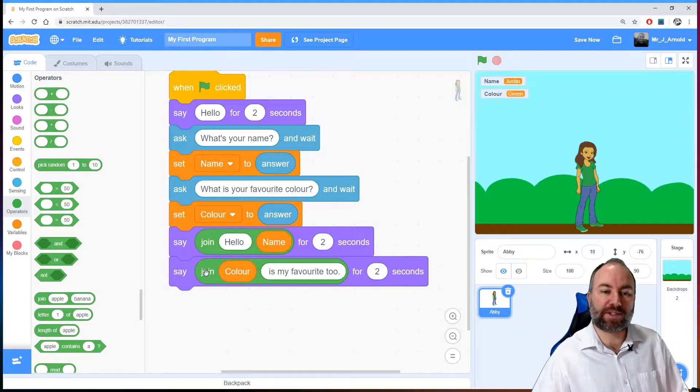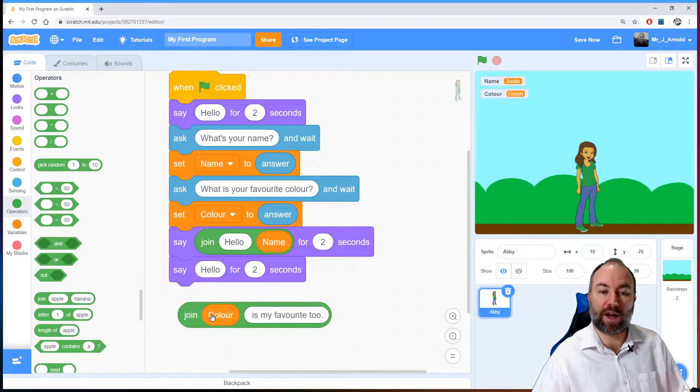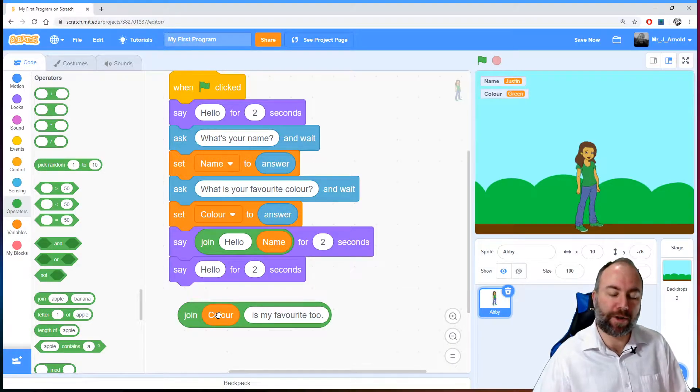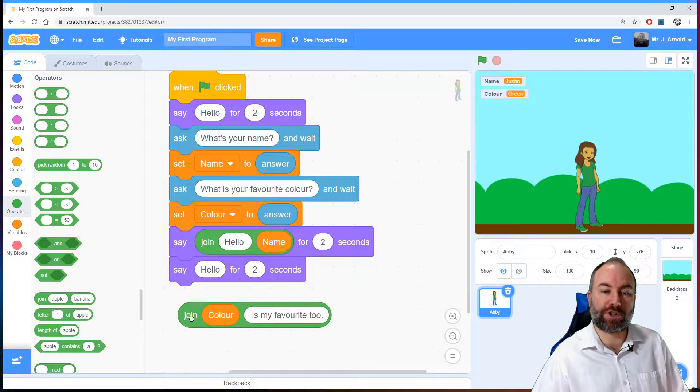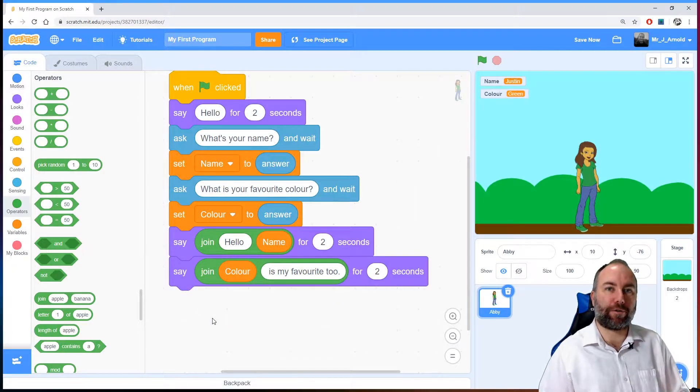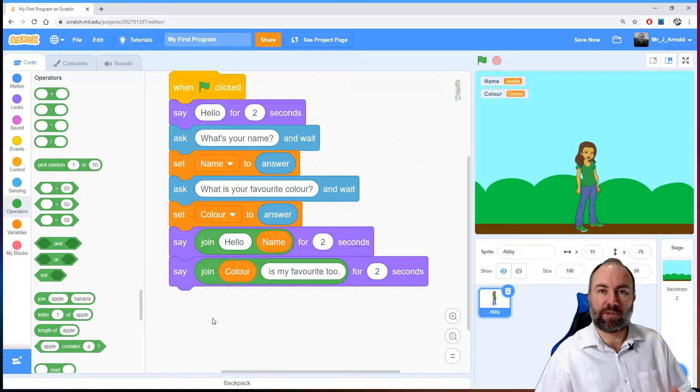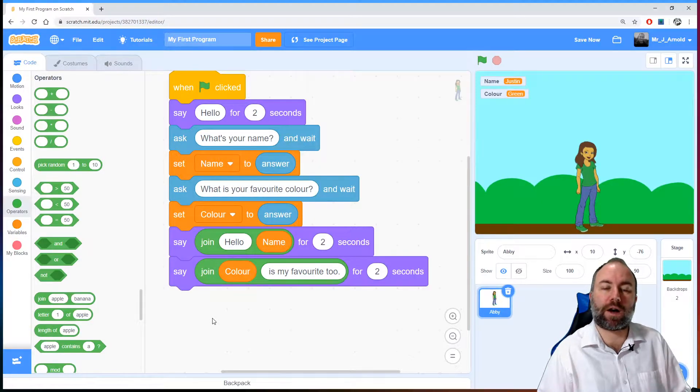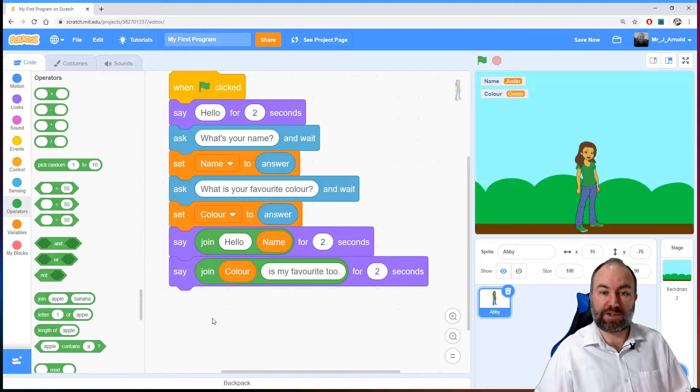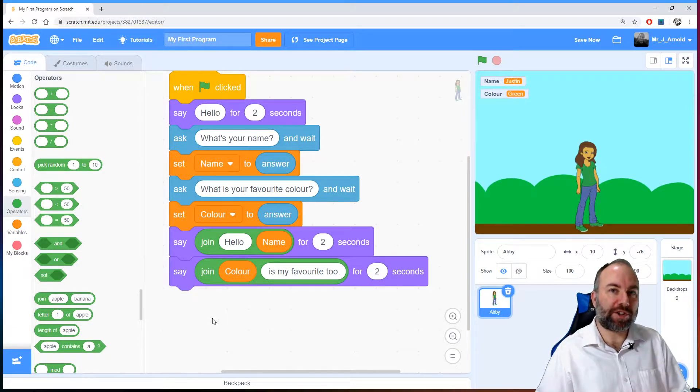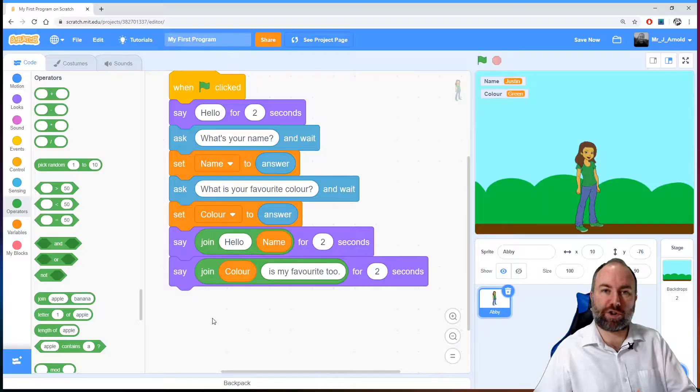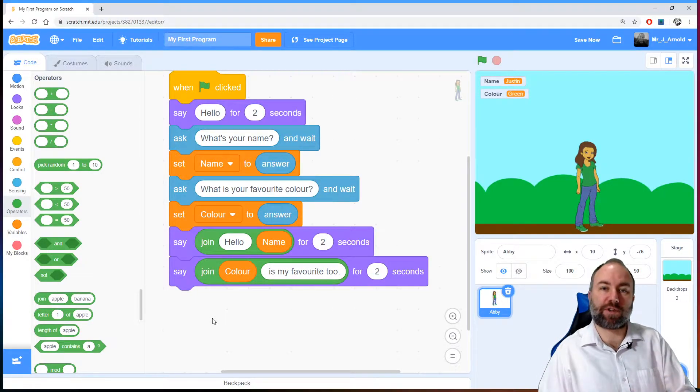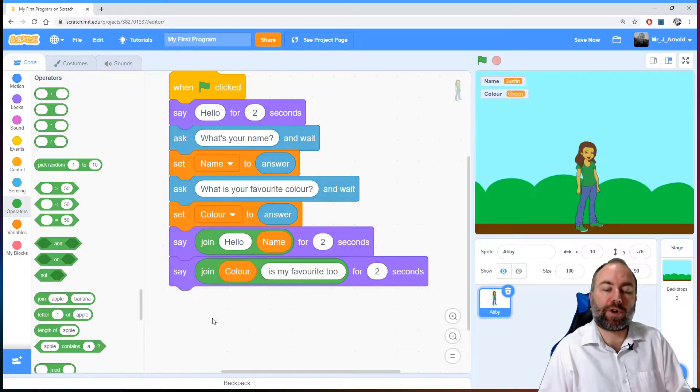The second time we use join here is join the word the variable color. So whatever the color is that they entered as their favorite with the words is my favorite too. So this joining together of variables or joining together strings, remember strings are simply words, the computer doesn't really bother what they are, it's just squiggly symbols as far as it's concerned. In our case it's words and letters. So it's joining together variables or joining together strings or joining together variables and strings and that is concatenation, joining together. That's really all it is.